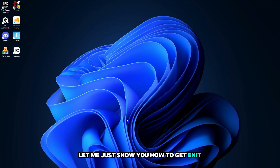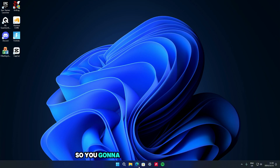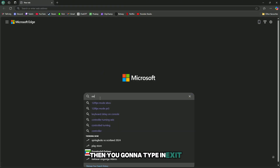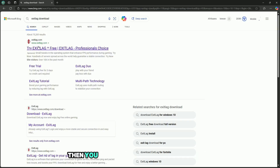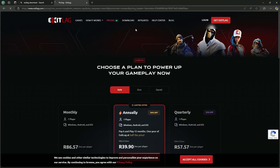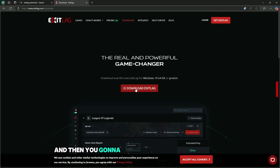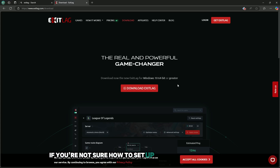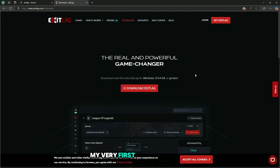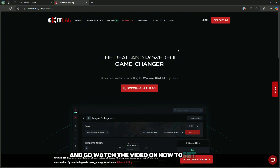To get ExitLag on your laptop or PC, go to your browser and type in 'ExitLag download.' Click on the link that pops up — 'try ExitLag free' — then go to download and click 'download ExitLag for Windows.' If you're not sure how to set up and download ExitLag for your laptop or PC, I have a tutorial video on my channel — my very first video. I'll also try to put the link in the top right corner so you can click on it and watch that video.